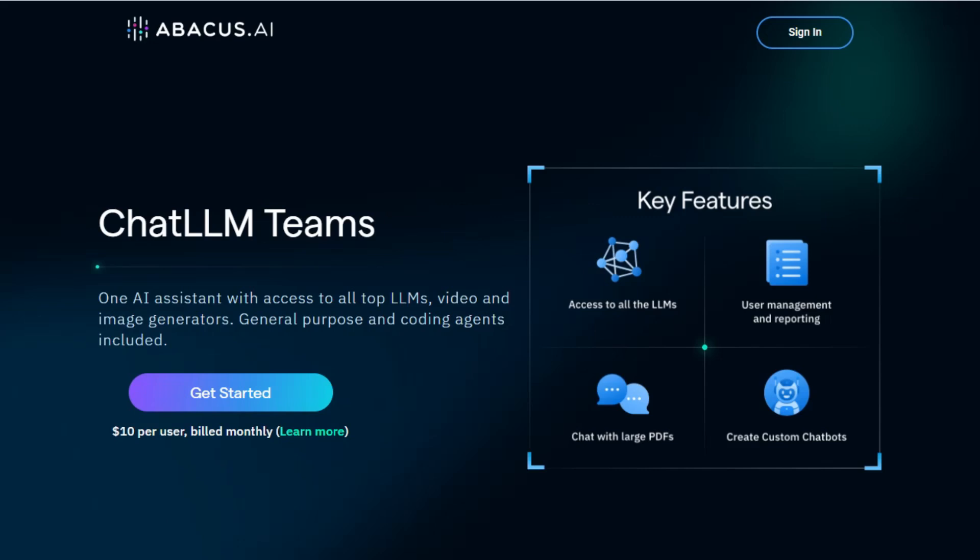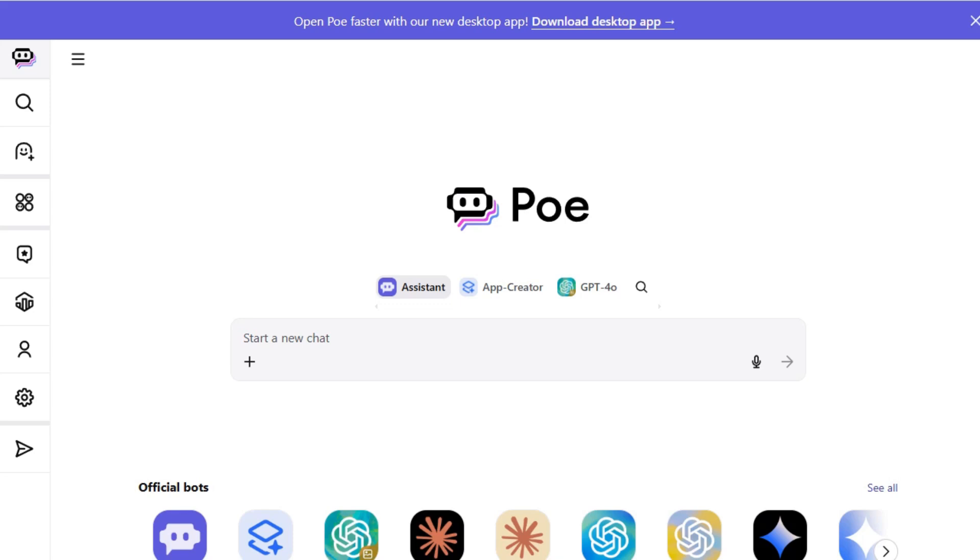If you're trying to pick the best AI assistant for your needs, let's break down three top contenders: Abacus AI, Poe, and Perplexity.